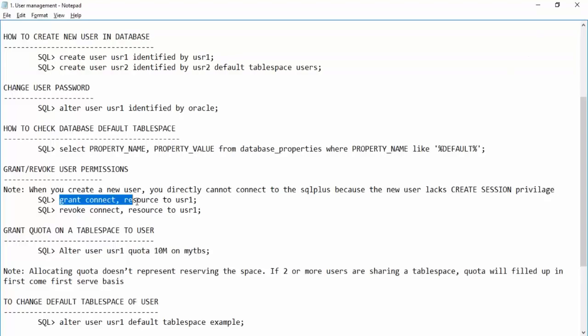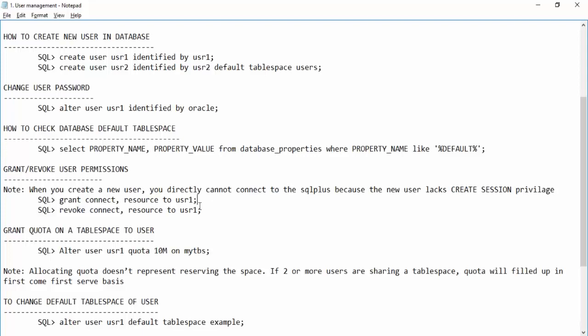By default you should not always grant these two permissions to every user. In real time the application team will tell you what permissions are needed, and as a DBA you assign those permissions. Similarly, using REVOKE instead of GRANT will remove permissions from the user.